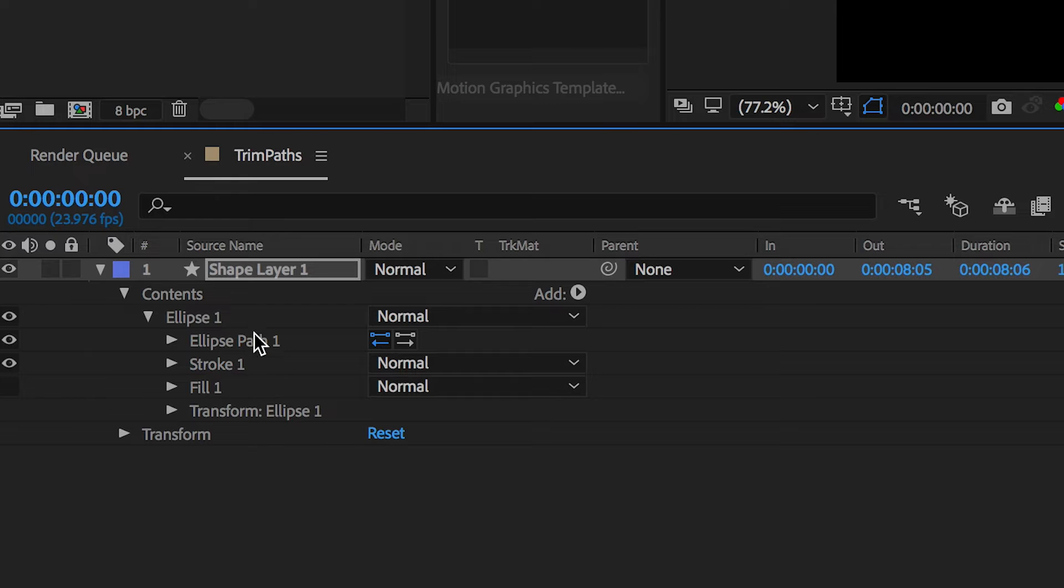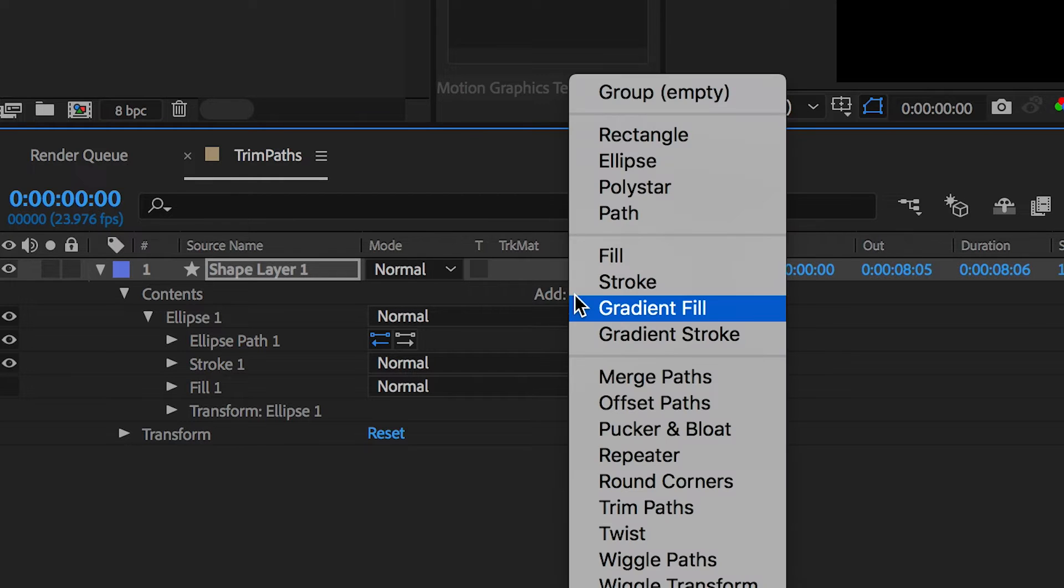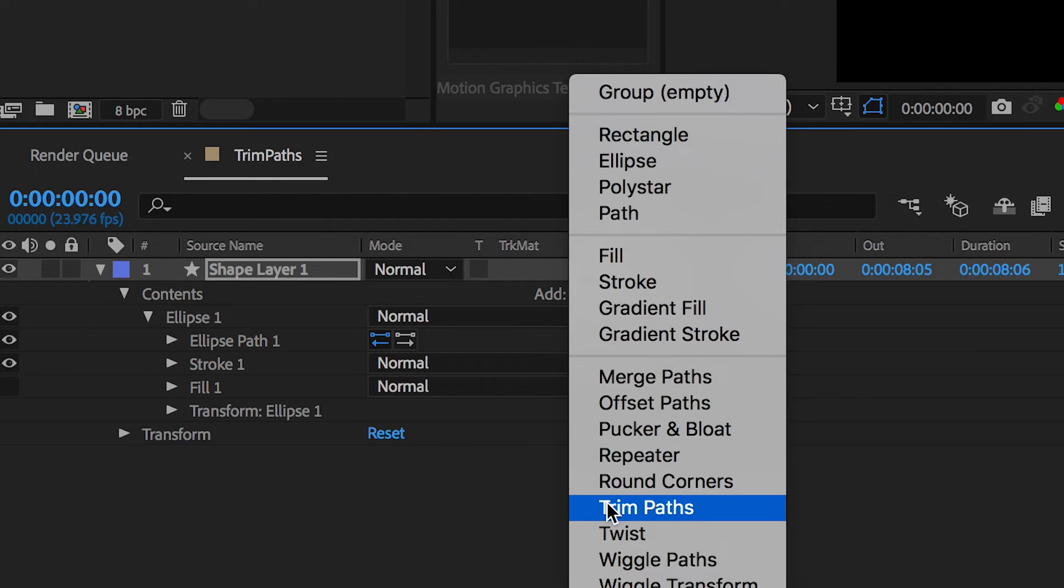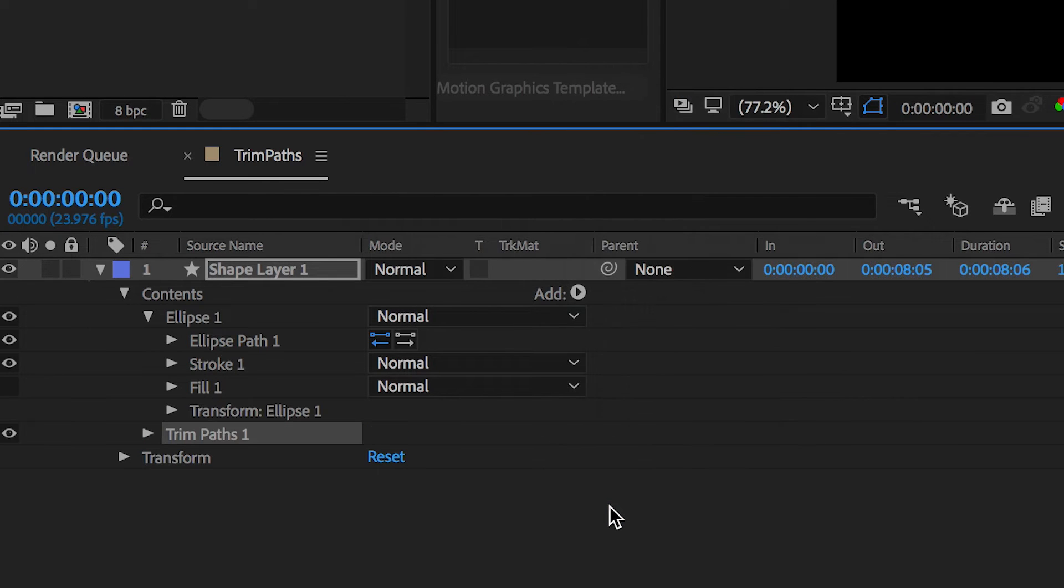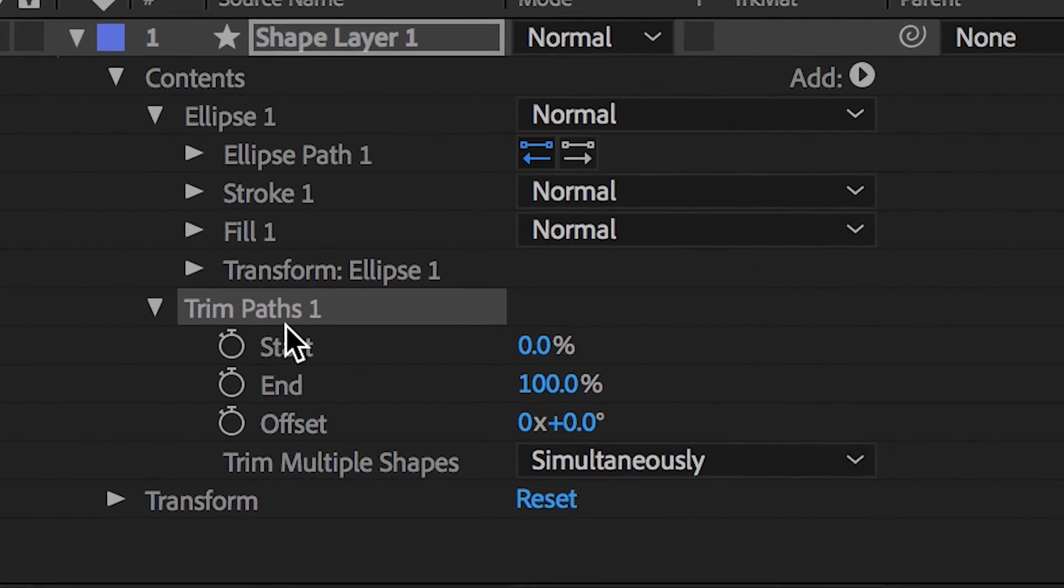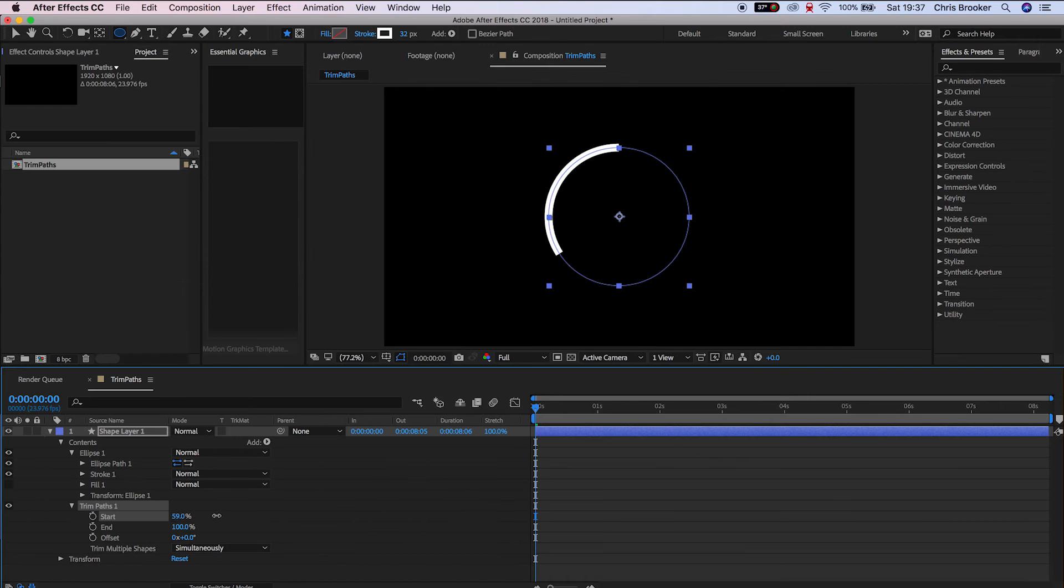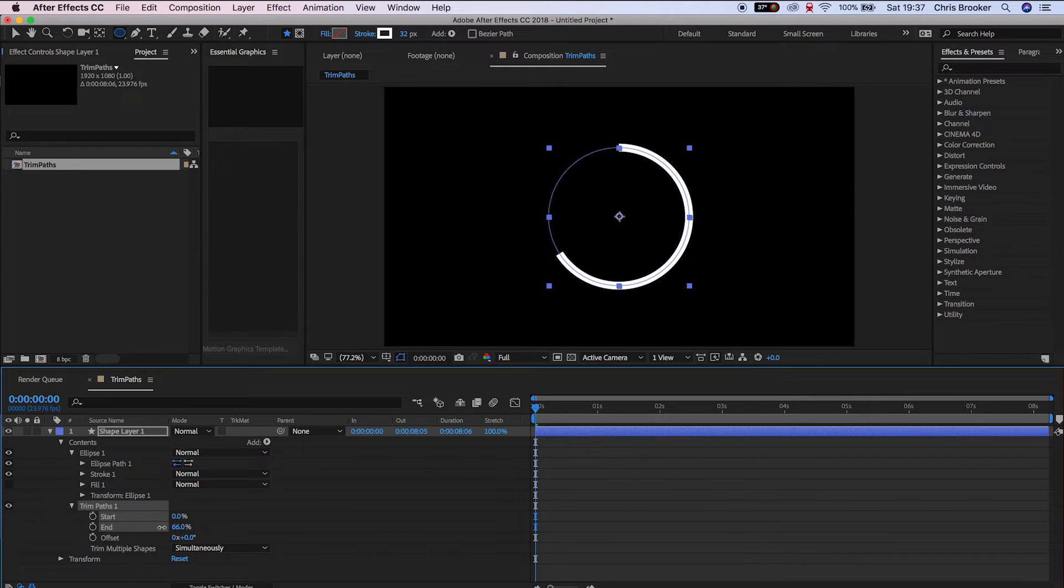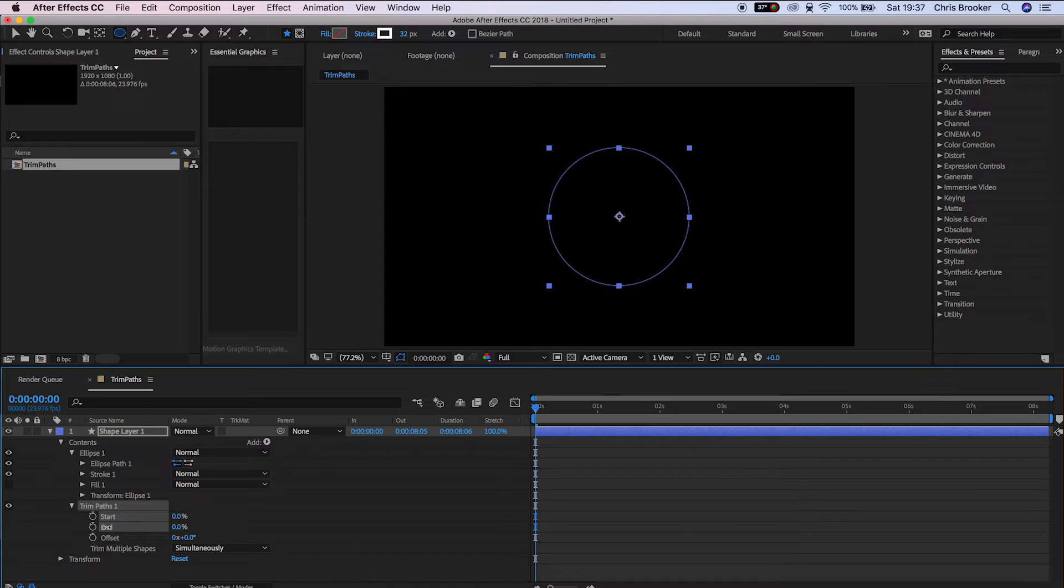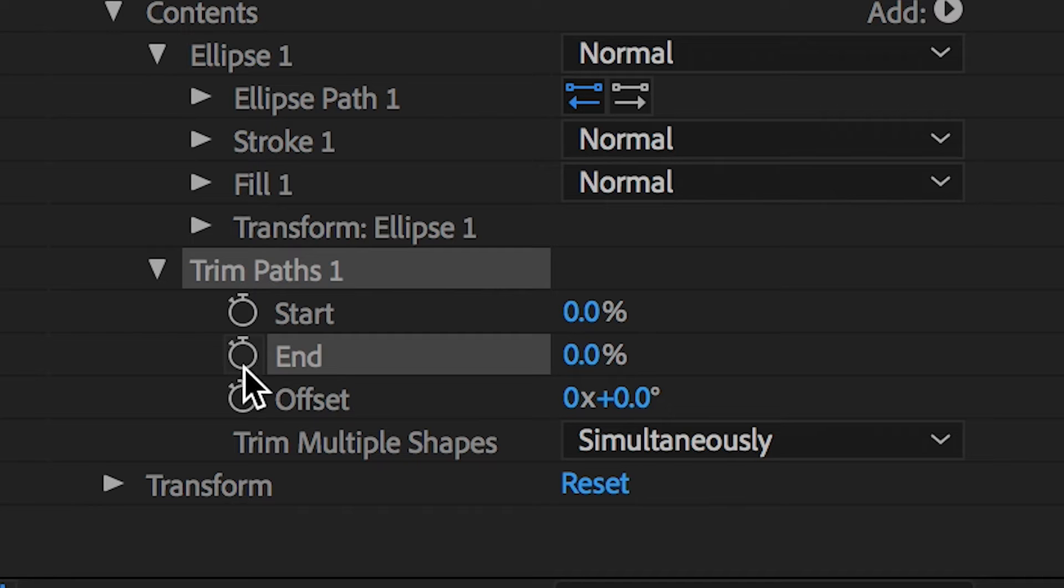So we'll go up to add, scroll down to trim paths, and that's going to generate this trim paths menu for us. Here, as you can see, if I pull up the start, that's going to animate that circle for us. The same thing again if we do the end, so we'll pull the end down to 0% and create a keyframe.